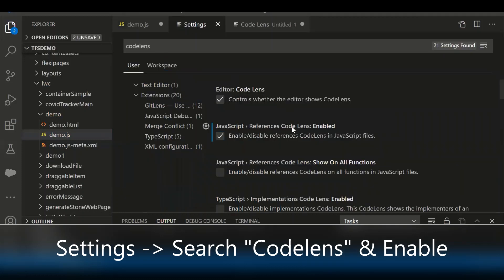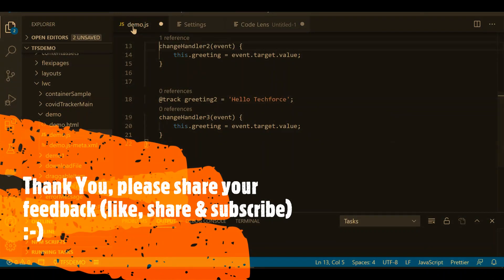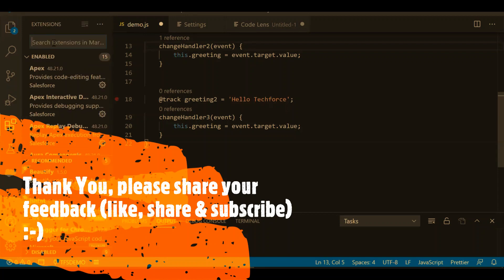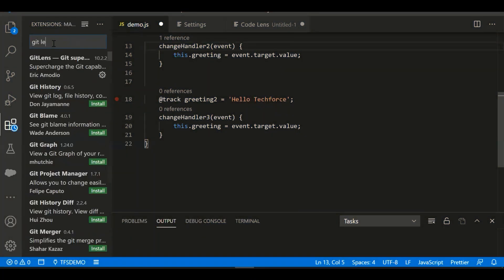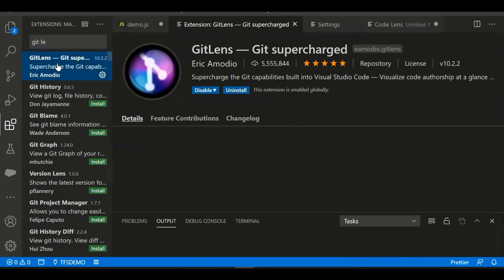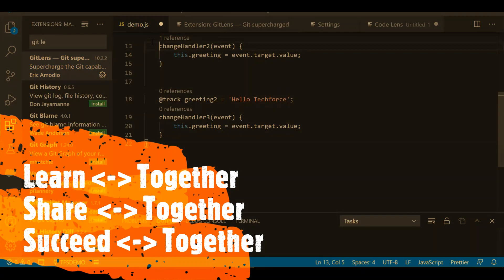This feature works only for JavaScript. You can also get some popular extensions in the Visual Studio Code marketplace, like GitLens or Version Lens. If you go to the Extensions panel, you can install GitLens — it's a very popular extension. That's all about this video. Thanks for watching. We'll see you in the next video.